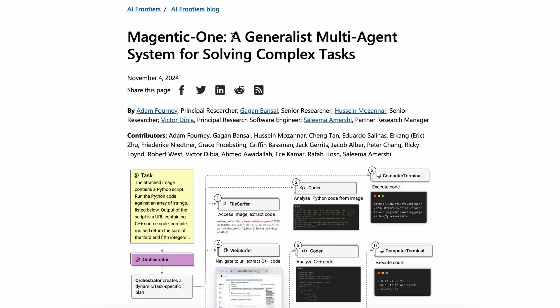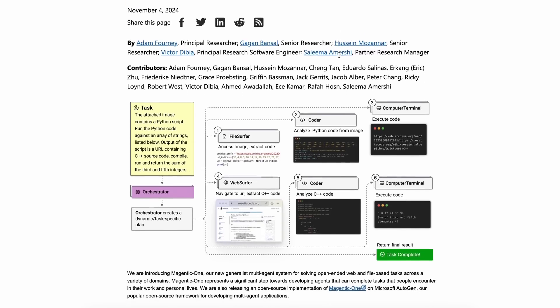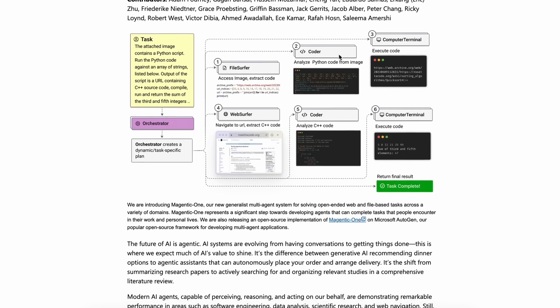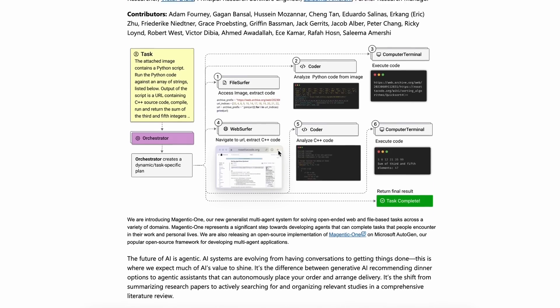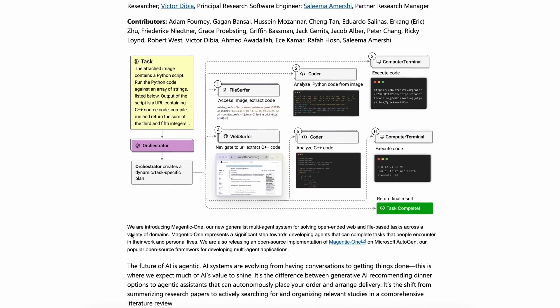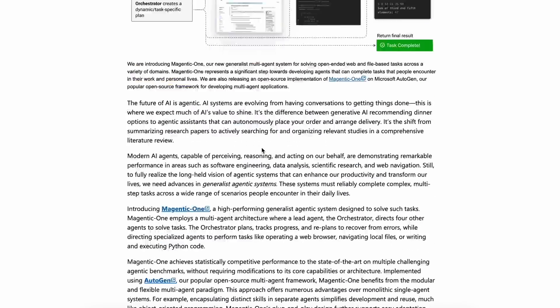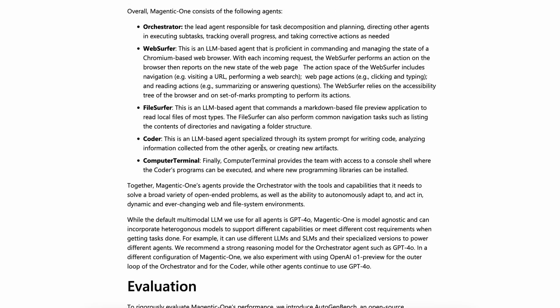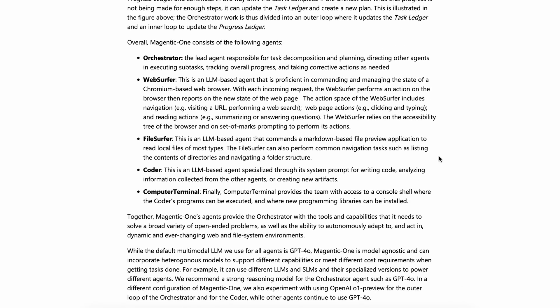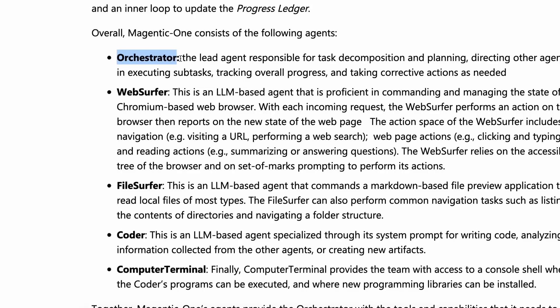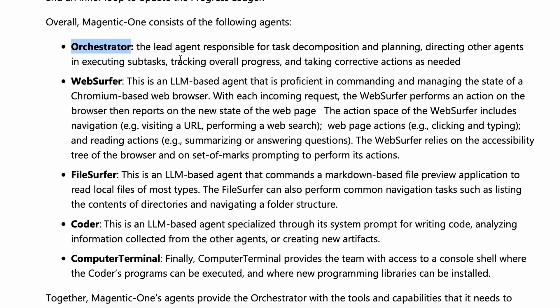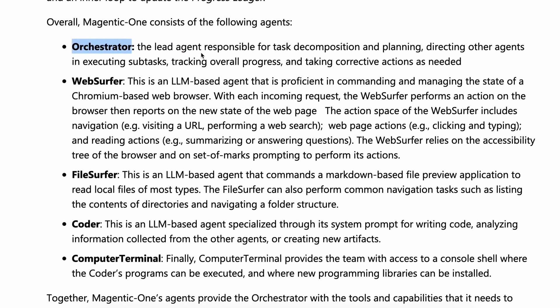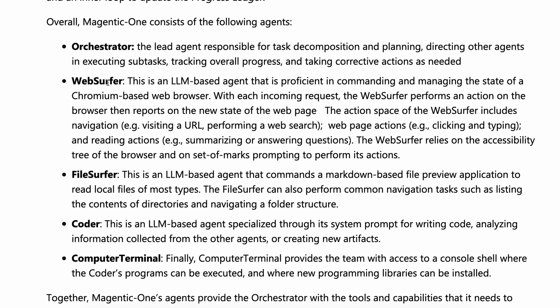They say that it's a generalist multi-agent system for solving complex tasks. As they say, it's a multi-agent system instead of one agent. It has about five agents that do the tasks for you. First of all, there's the Orchestrator agent. This is the main agent which takes your response, delegates those responses to other agents, monitors them, and when they are done, gives you the response. It's like the boss.